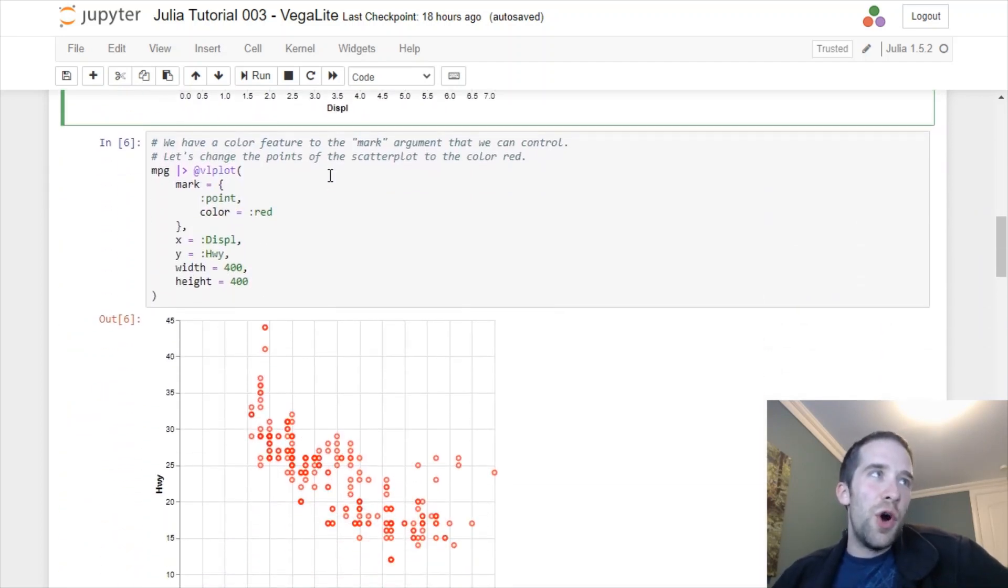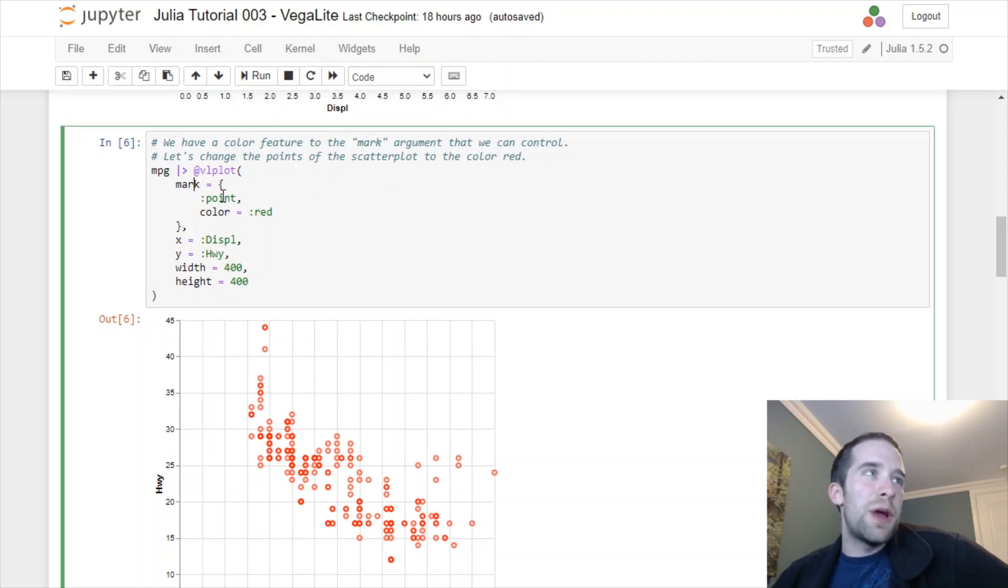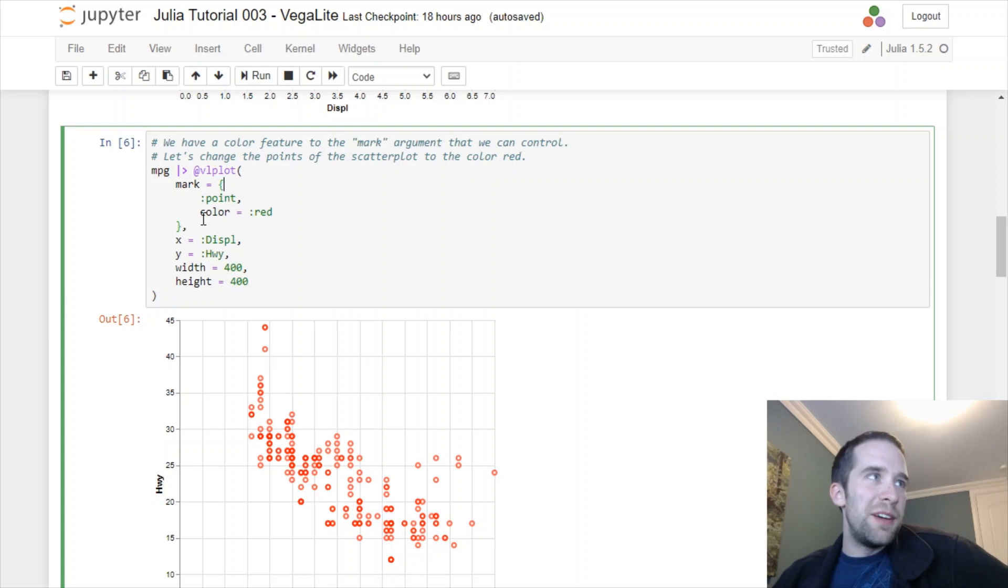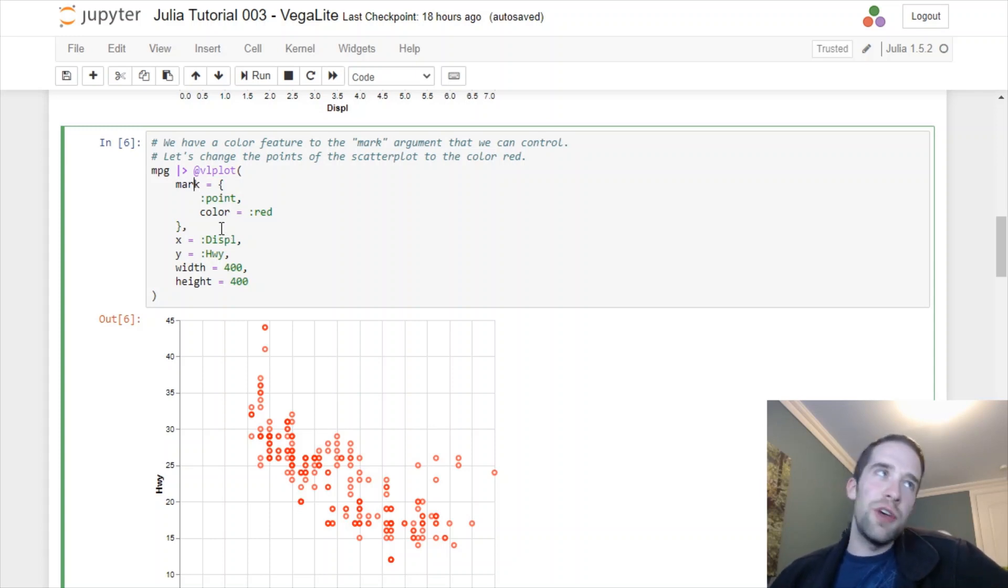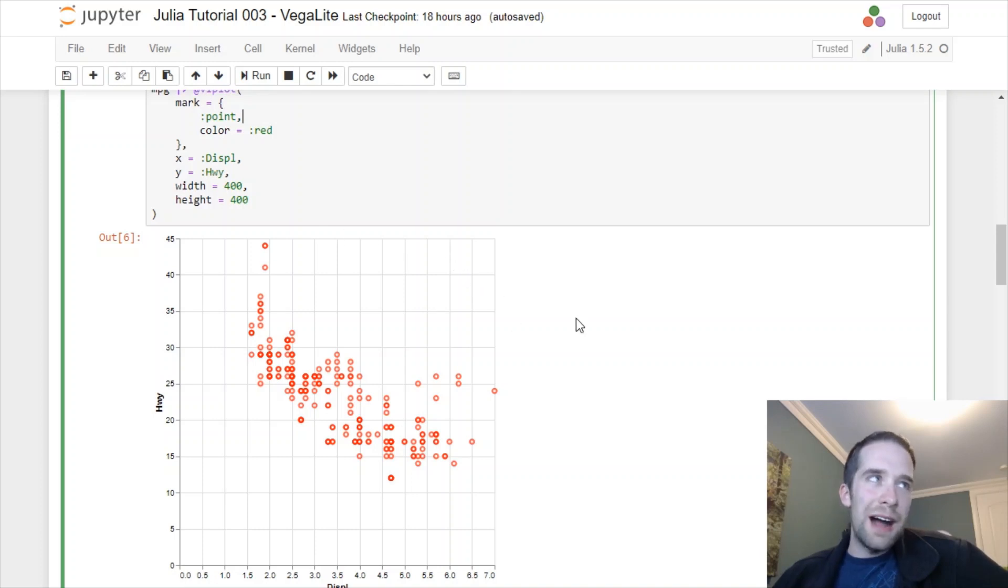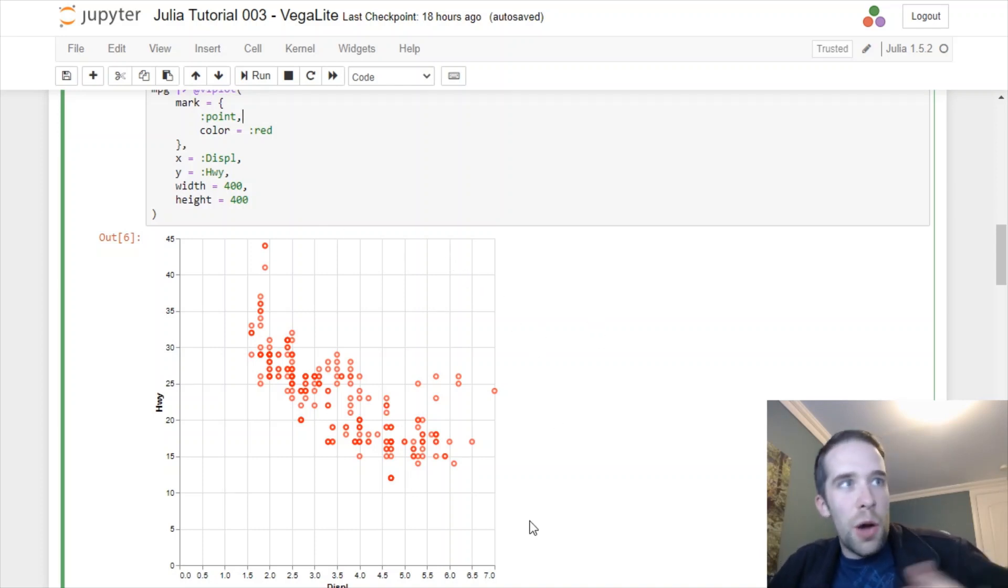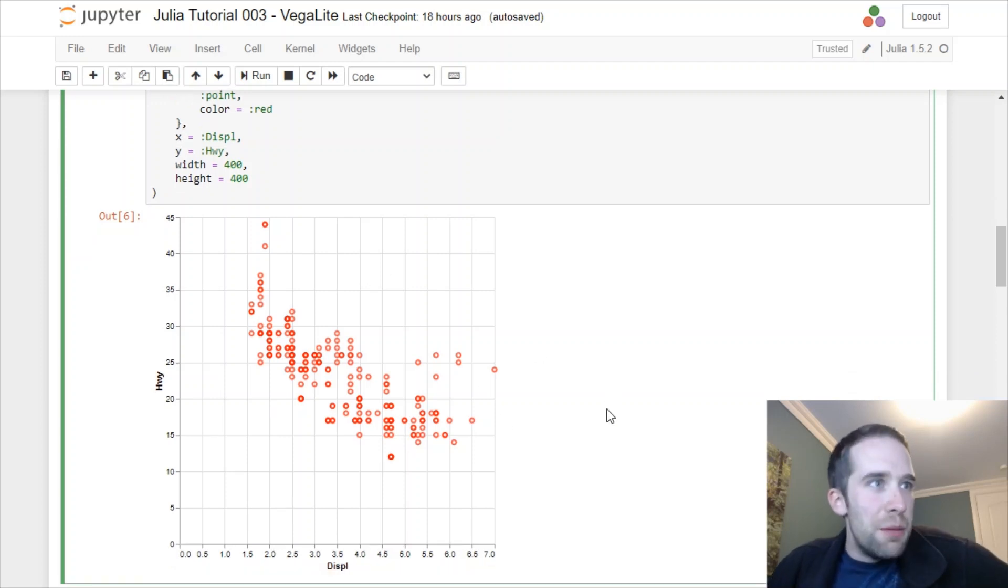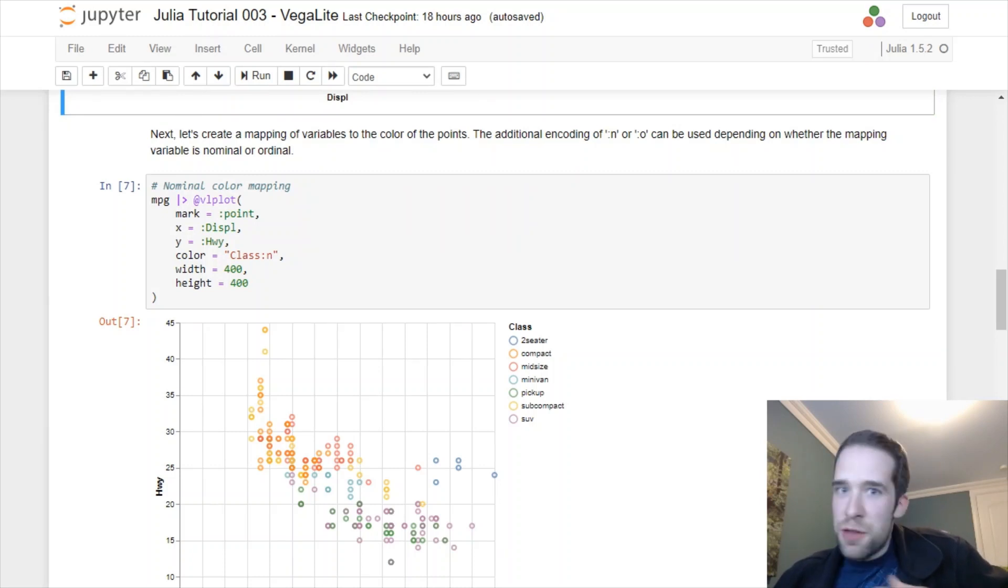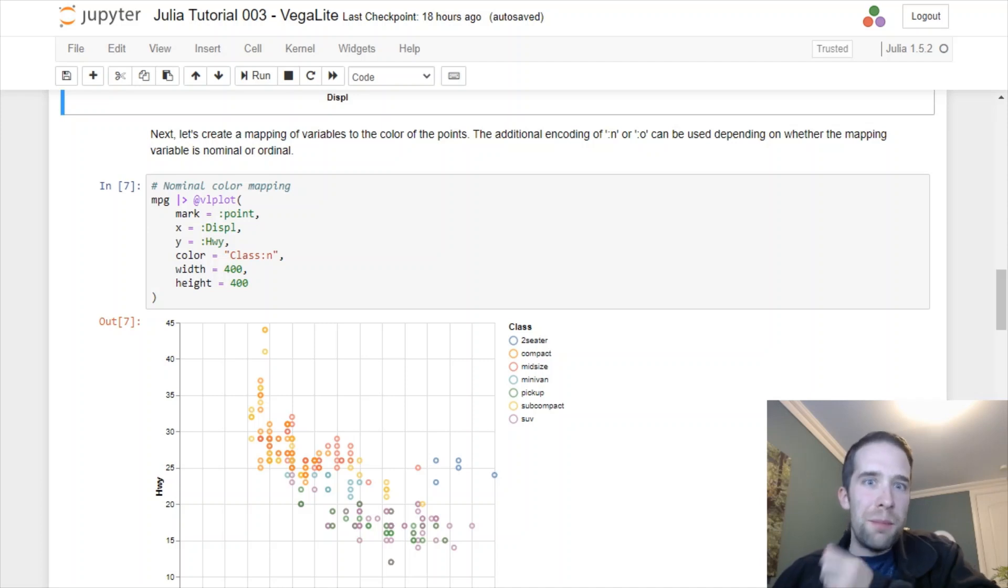Instead of specifying mark equals point, we can allow for multiple arguments by setting braces. So instead of doing mark equals point, we're going to do mark equals, and then in braces point, color equals red. We do that and we get this slightly nicer looking scatter plot where the points are red instead of blue. We're going to see many more examples of this as we go through.